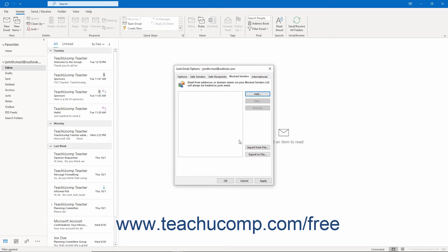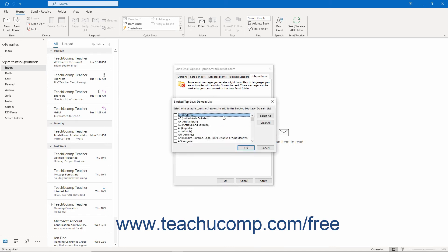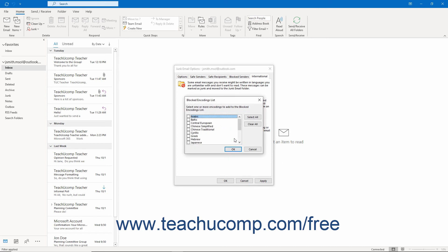To block messages from specific top-level domains or messages written in languages you don't know, click the International tab. To block top-level domain codes, click the Blocked Top Level Domain List button, then check each domain code to block and click OK. To block international emails by language encoding or special character set, click the Blocked Encodings List button, check each encoding to block, and click OK to return to the International tab.